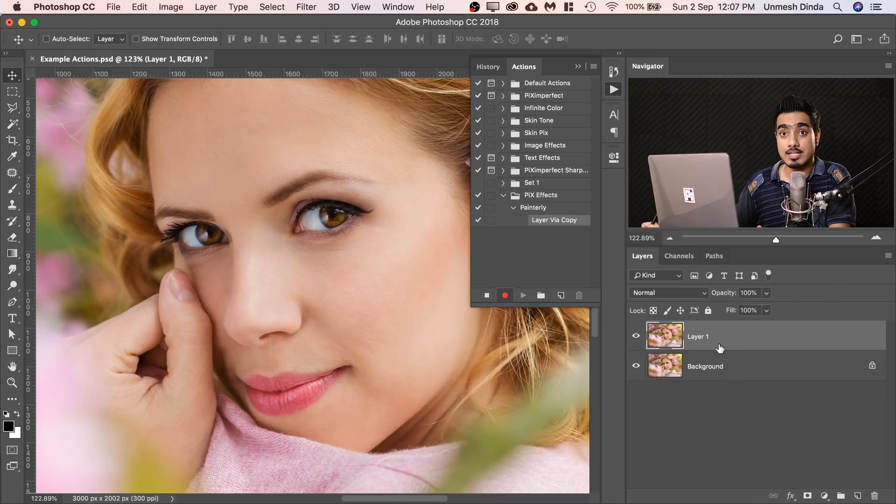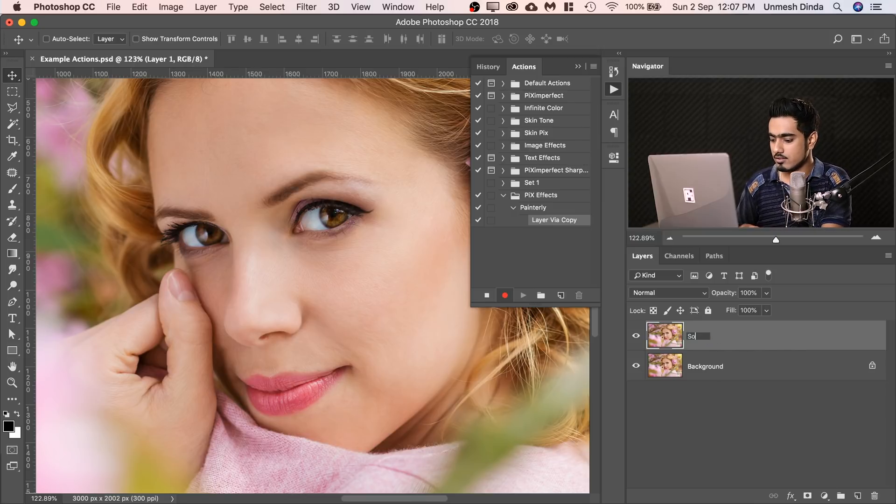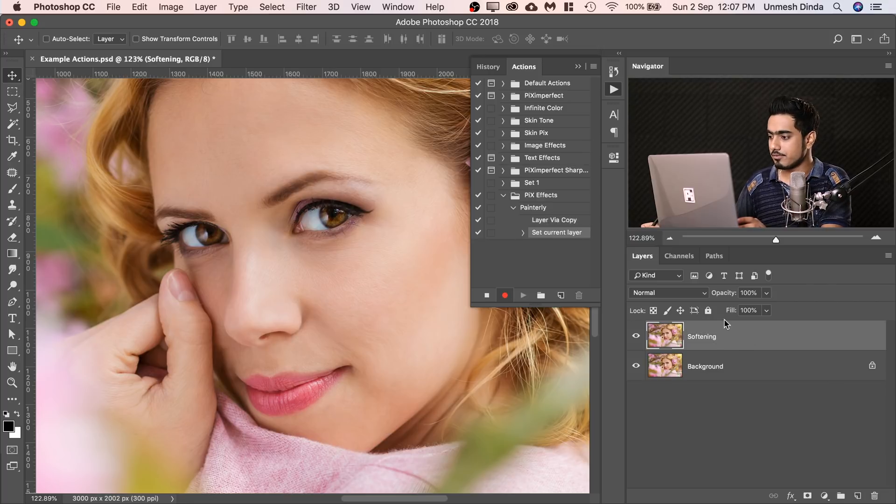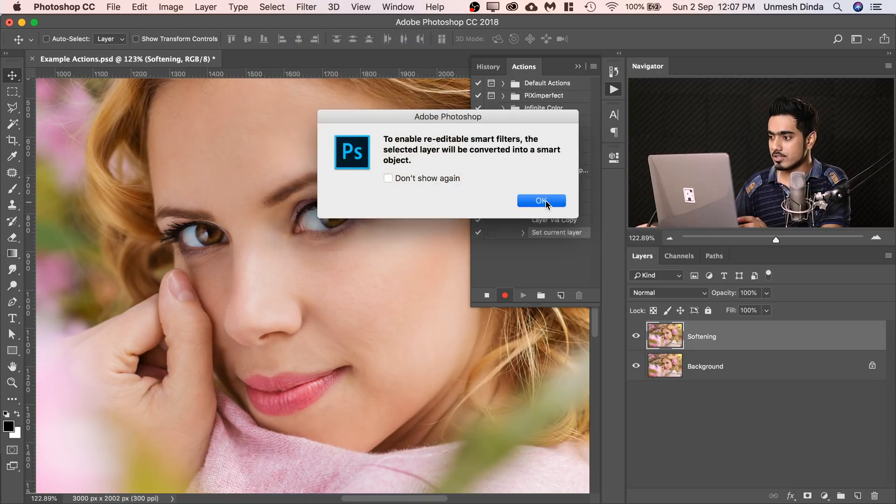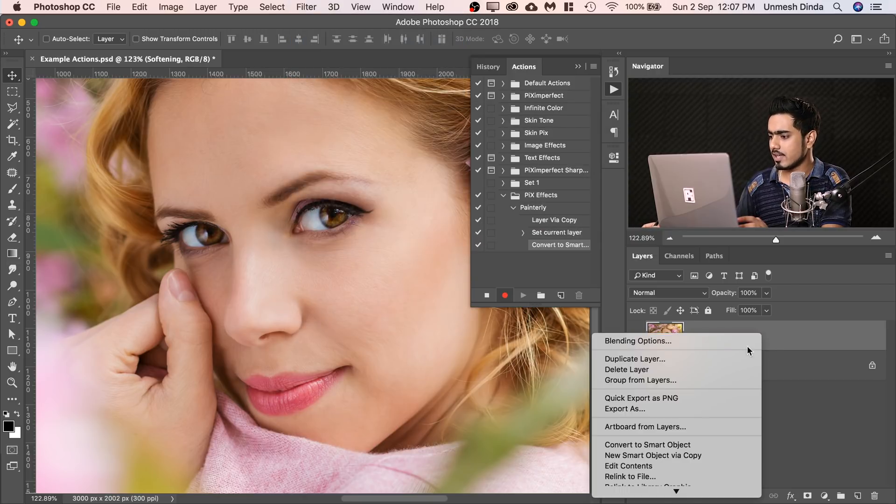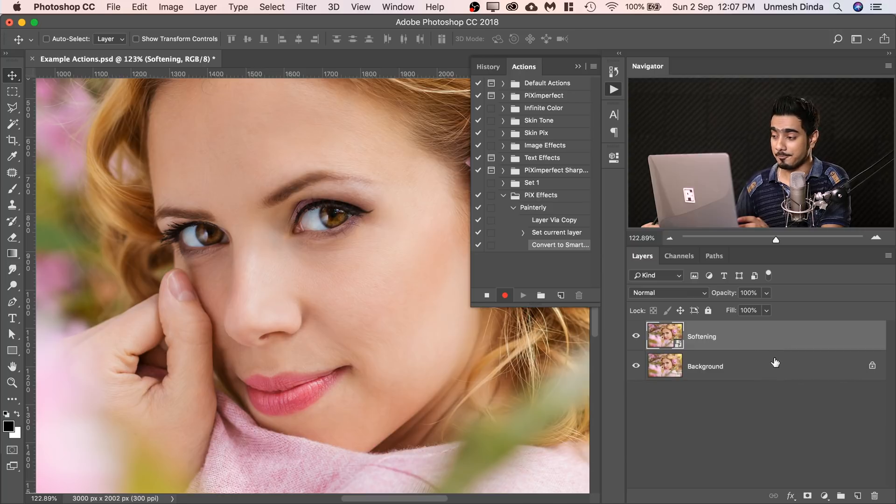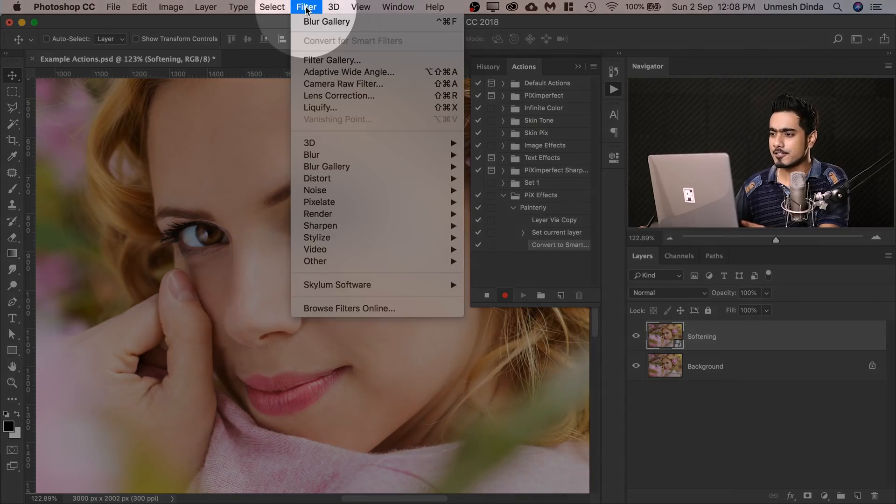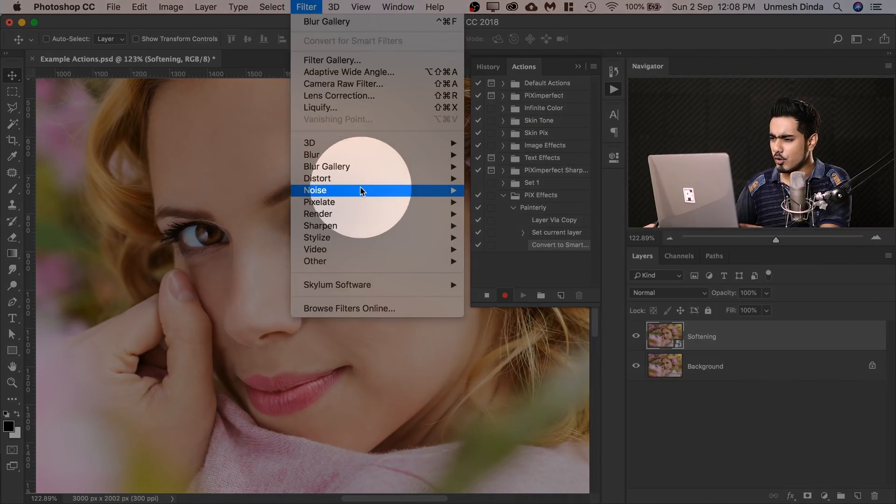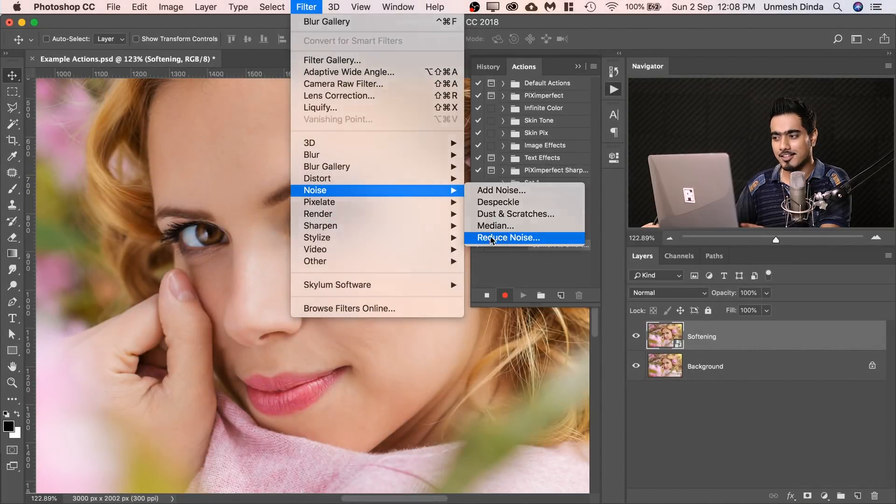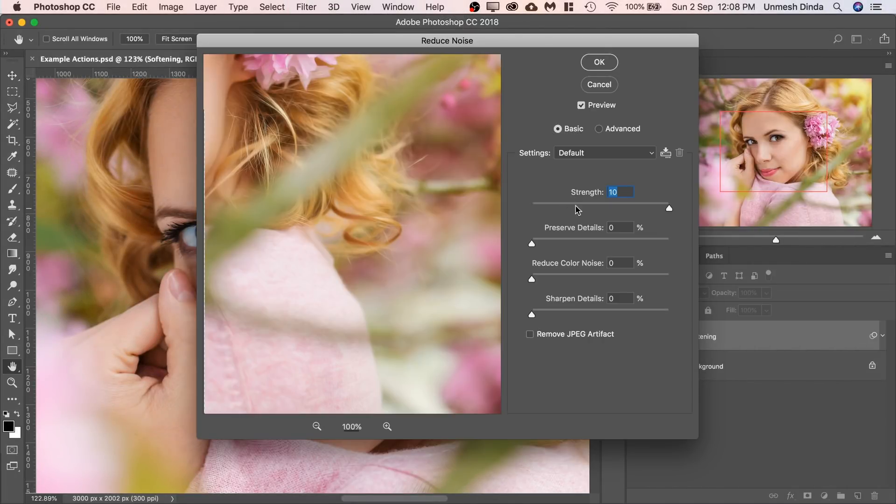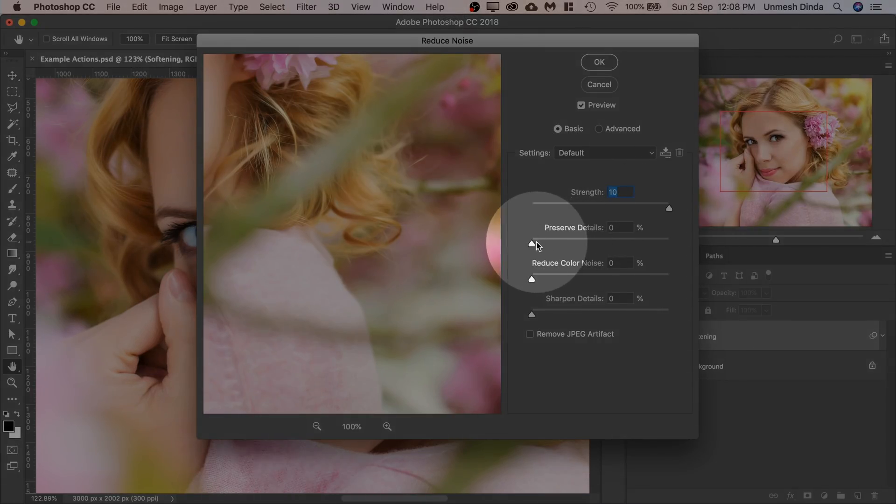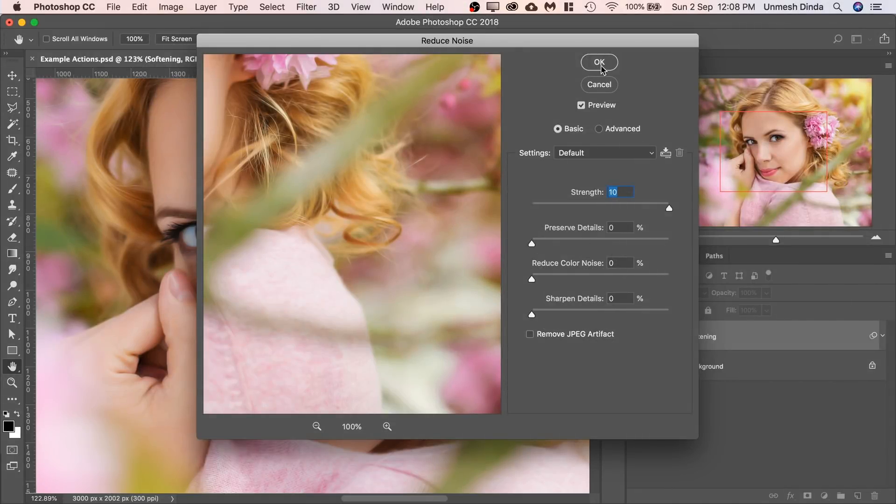And we're going to convert this into a smart object. We can also rename it if you want to. So let's rename it Softening. So we have renamed it and go to Filter, Convert for Smart Filters. This converts this into a smart object. You can also do right click and convert to smart object. It does the exact same thing. Now to apply the softening effect, we're going to choose a unique filter that's used for something else, but we can use here as well. And that is Filter, Noise and then Reduce Noise. Click on that and make sure the Strength is 10, Preserve Details and all of these is 0. Hit OK.